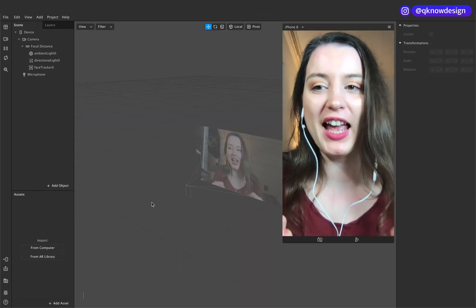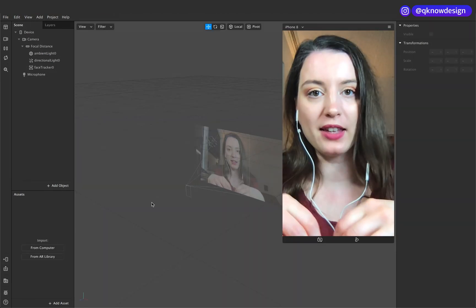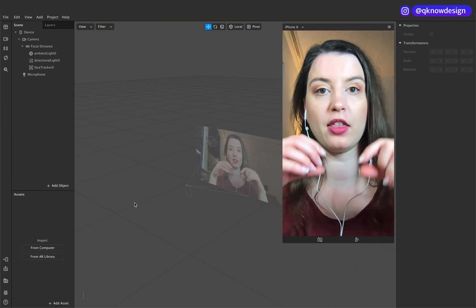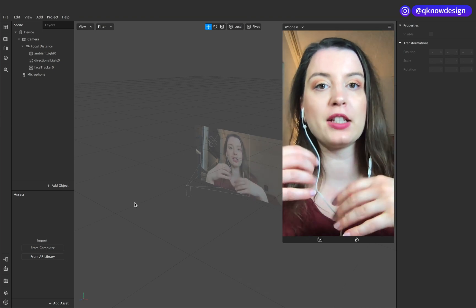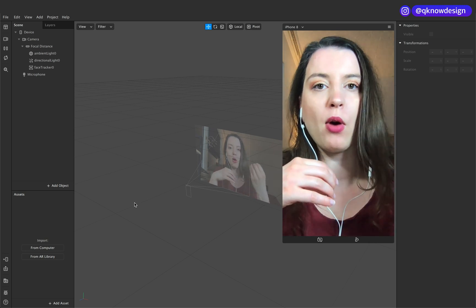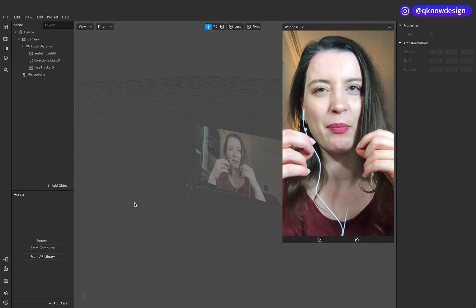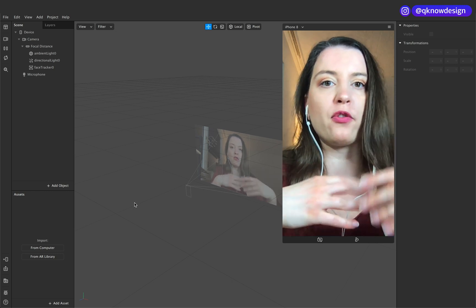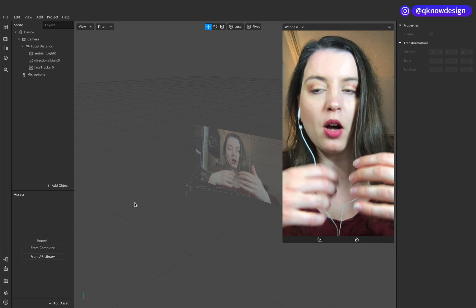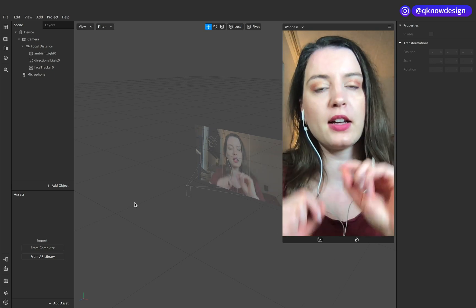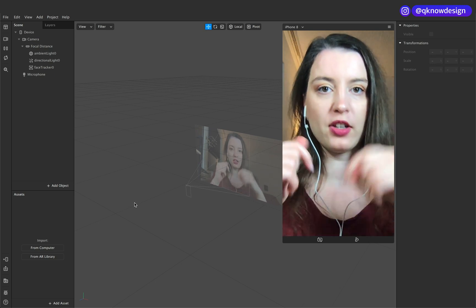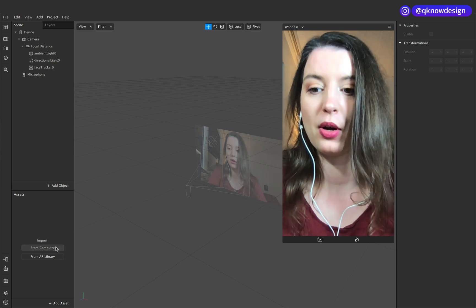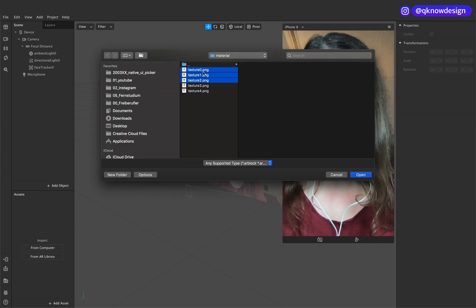Let's start with the basic UI picker so you have the basic structure for the second part, when you want to work with different face trackers or different 3D objects. In this case I show you how to add the texture from the native picker into a plane.